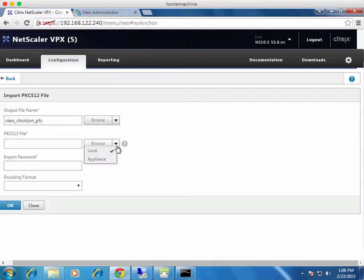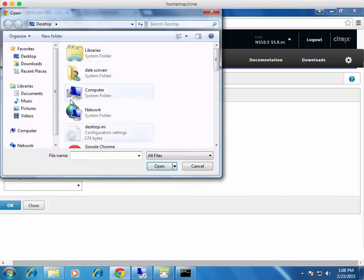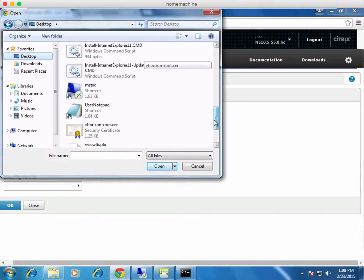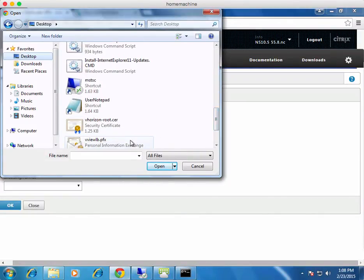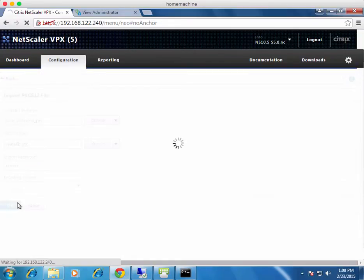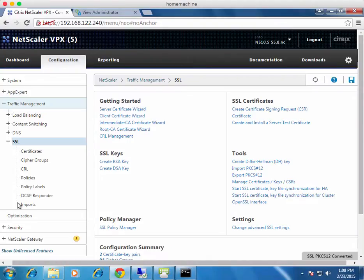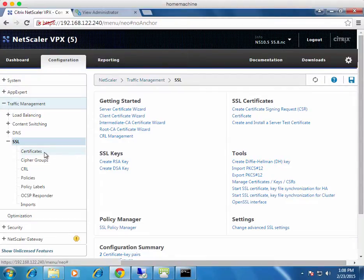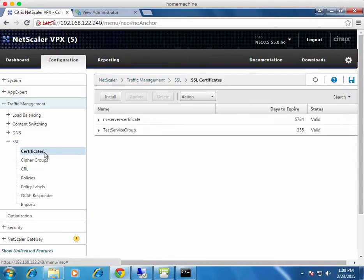Click Browse and make sure it's looking at the local machine. Click the desktop button, find the certificate, input the super secret password, then click OK to import it. So that's imported — but it doesn't mean you can use it yet; it's just inside the NetScaler ready to be installed.